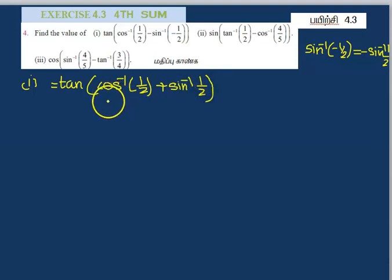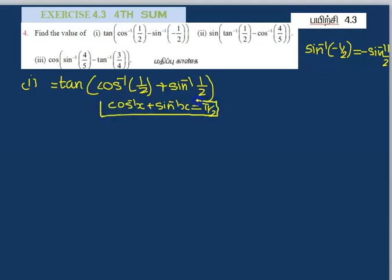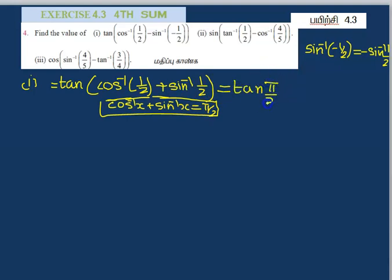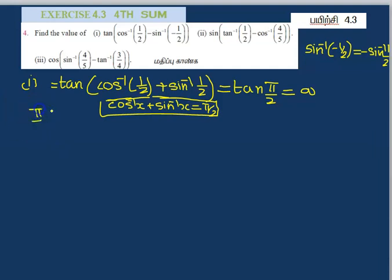We know that the formula is cos inverse of x plus sin inverse of x equals π by 2. Using this, cos inverse of x plus sin inverse of x equal to π by 2, we get: 10 of cos inverse of 1 by 2 minus sin inverse of minus 1 by 2.